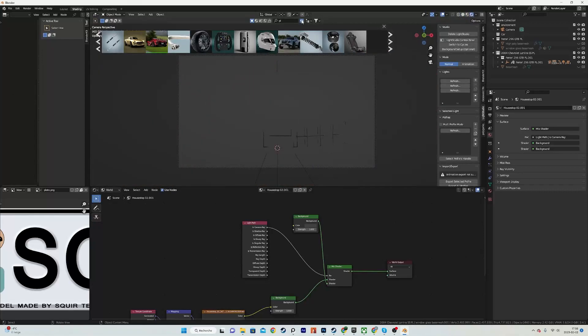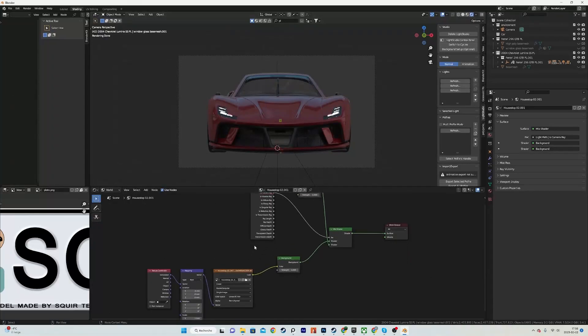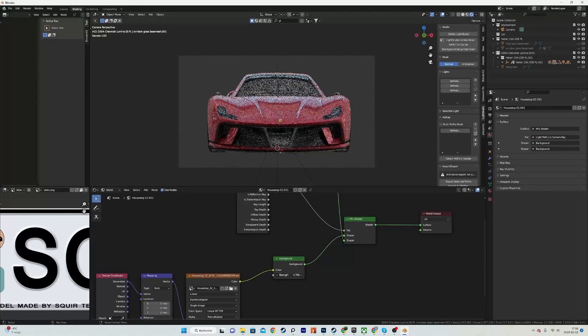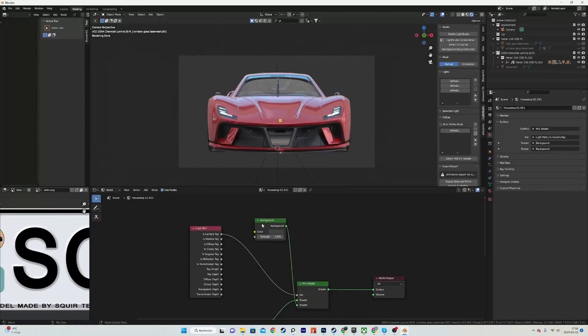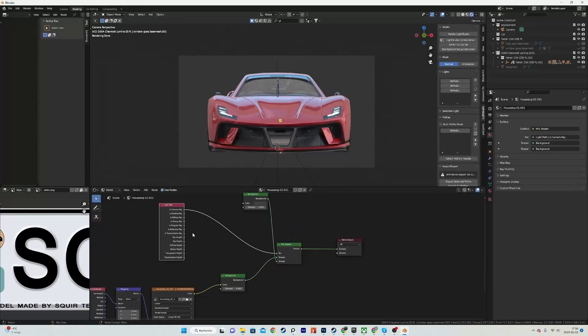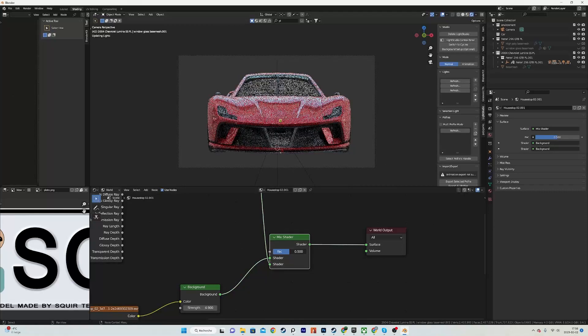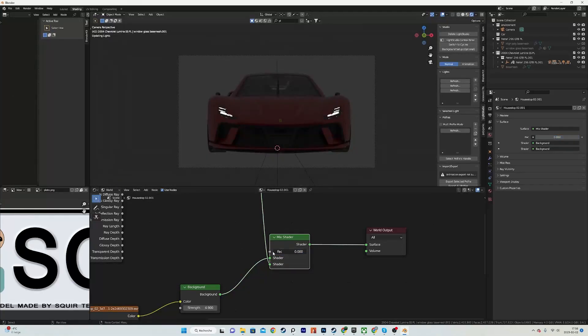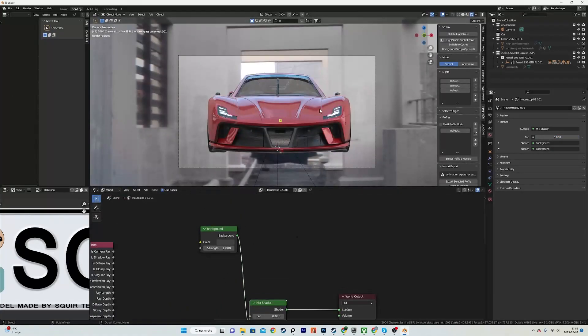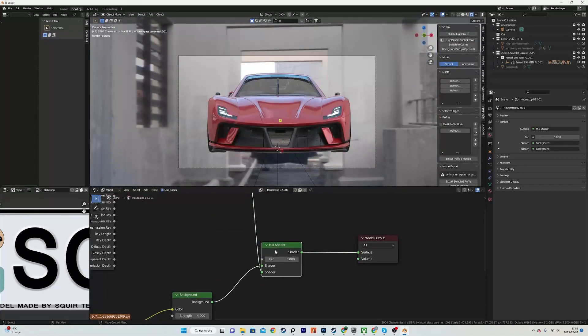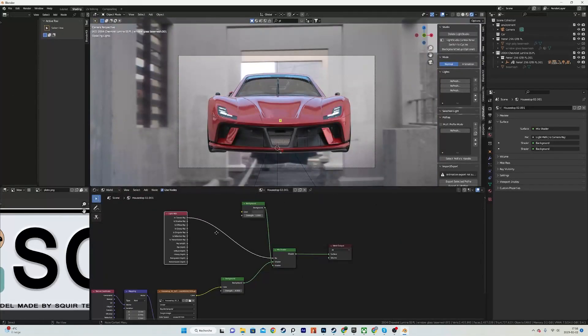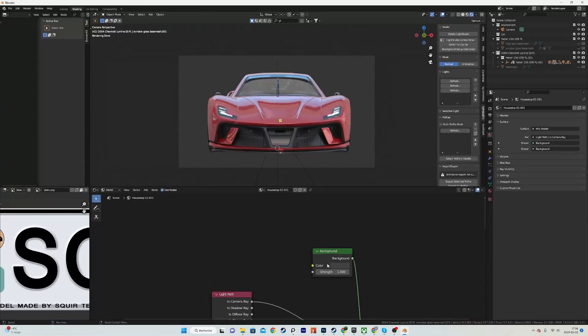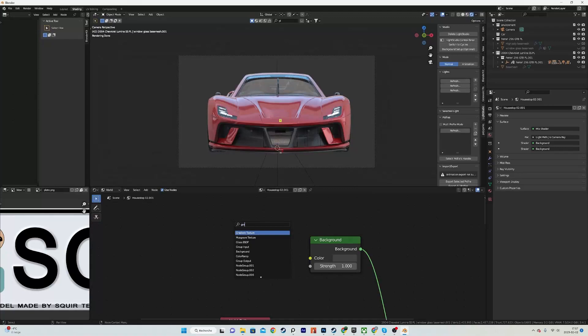So you can see what it does. We have an HDRI and it's using the background as our background instead of just using the HDRI or just the background. Okay, so I'm just going to re-plug the Camera Ray like that.